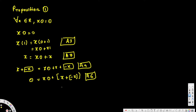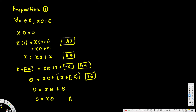Using the additive inverse, x plus (−x) equals 0, so we have 0 equal to x times 0 plus 0. Then by the identity of addition — Axiom 3 — the extra 0 can be eliminated, leaving us with 0 equals x times 0, which completes the proof.